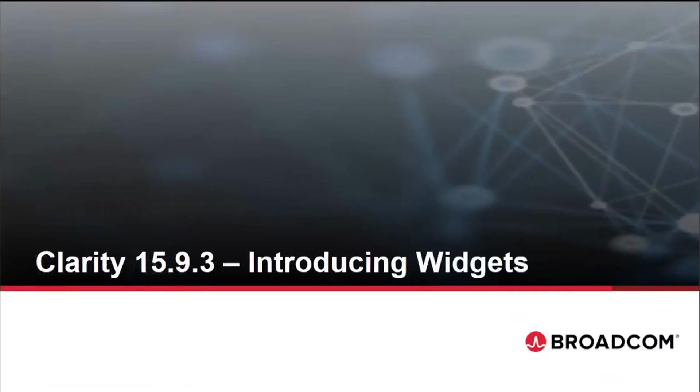Hello, everyone. We are here to talk about the new widgets that's going to be made available to you in Clarity 15.9.3.